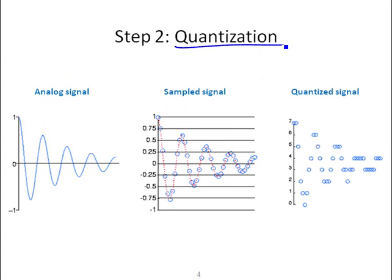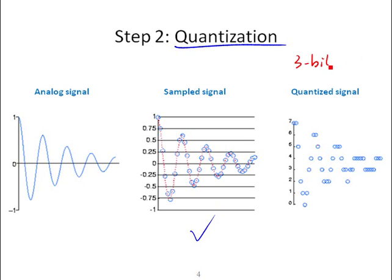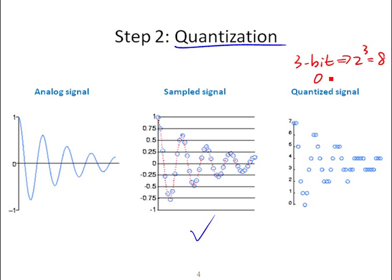Quantization is the second step of data acquisition process. We've got our sampled signal looks like this. Let's assume that we've got a 3-bit converter to use. 3-bit basically means we have 2 to the power of 3, which is equal to 8 different levels for the final result.